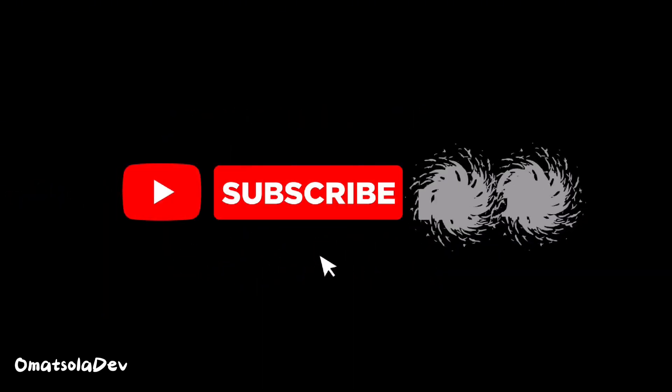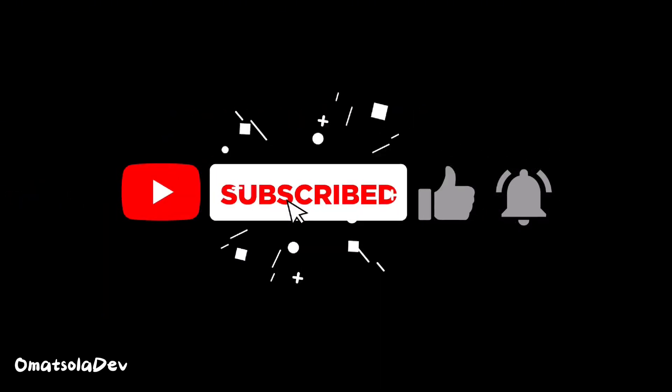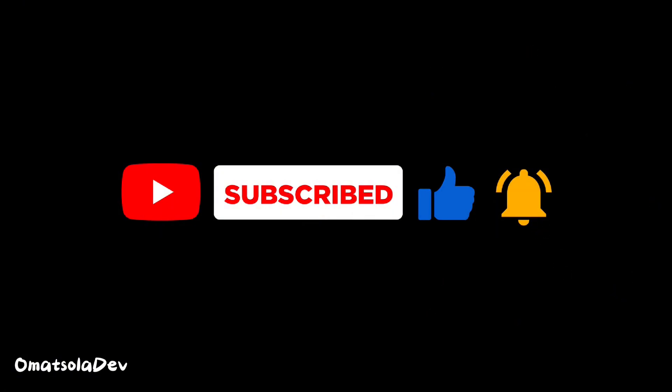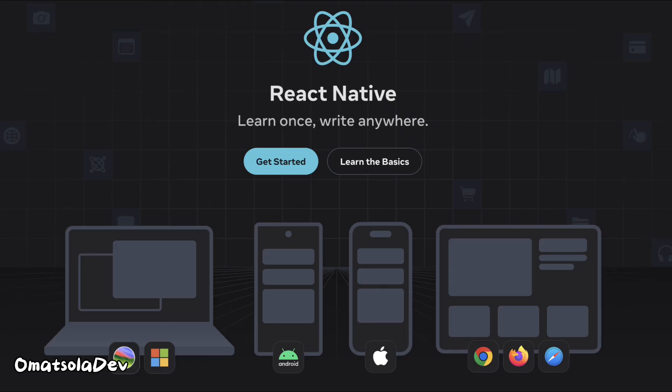Before we begin, I would like you to subscribe if you've not subscribed. I would like you to leave a like on this video and share this video to your developer friends that are React developers that want to switch to mobile apps or people that want to learn how to build mobile apps and are conversant with JavaScript.